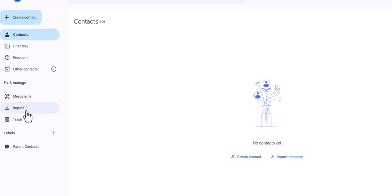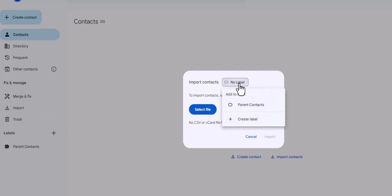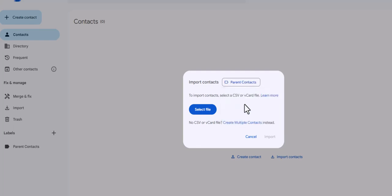Because I have a spreadsheet that I want to upload, I have to click import. Right at the top it says import contacts no label, but I'm like wait a minute, I want to make sure that I label this. And so when I click on no labels, I can select parent contacts, and then you always have to click apply. So important. Now this says to import contacts, select a CSV file.